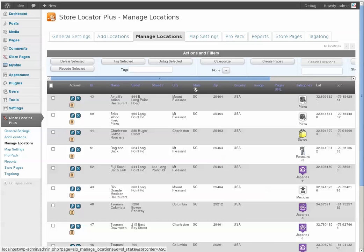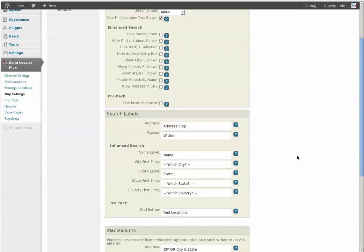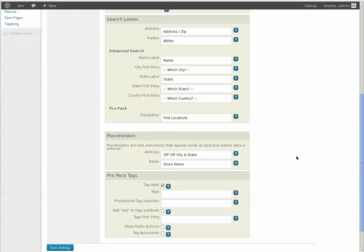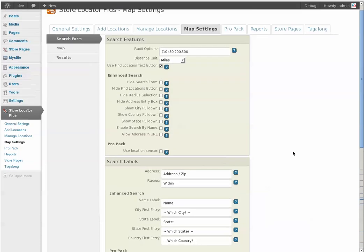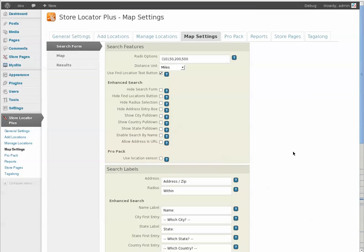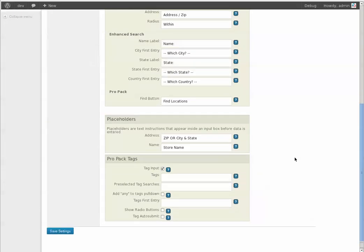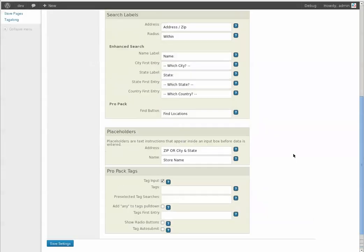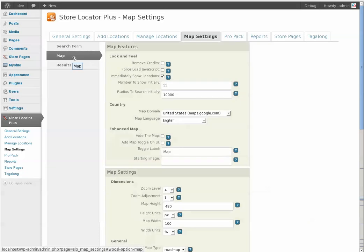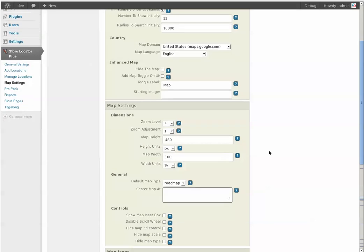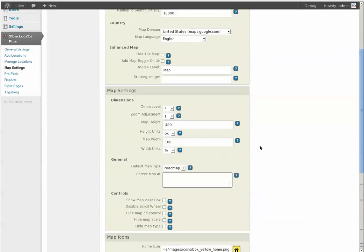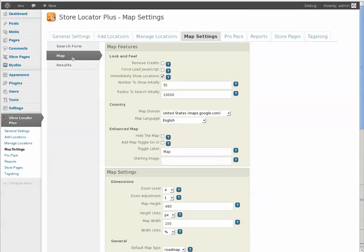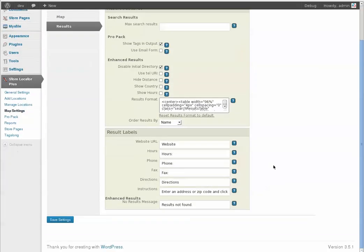Map settings really takes advantage of this now. Rather than have a really long page with map and results and search form settings, we've got a tab for each one. And you can see that this is just the map settings, here's the result settings and so on.